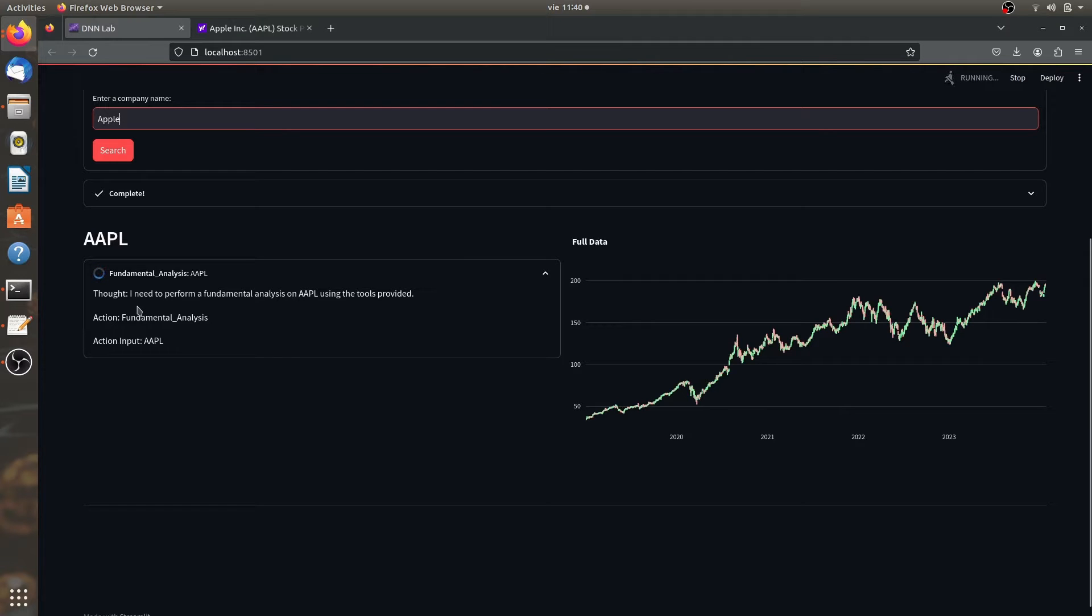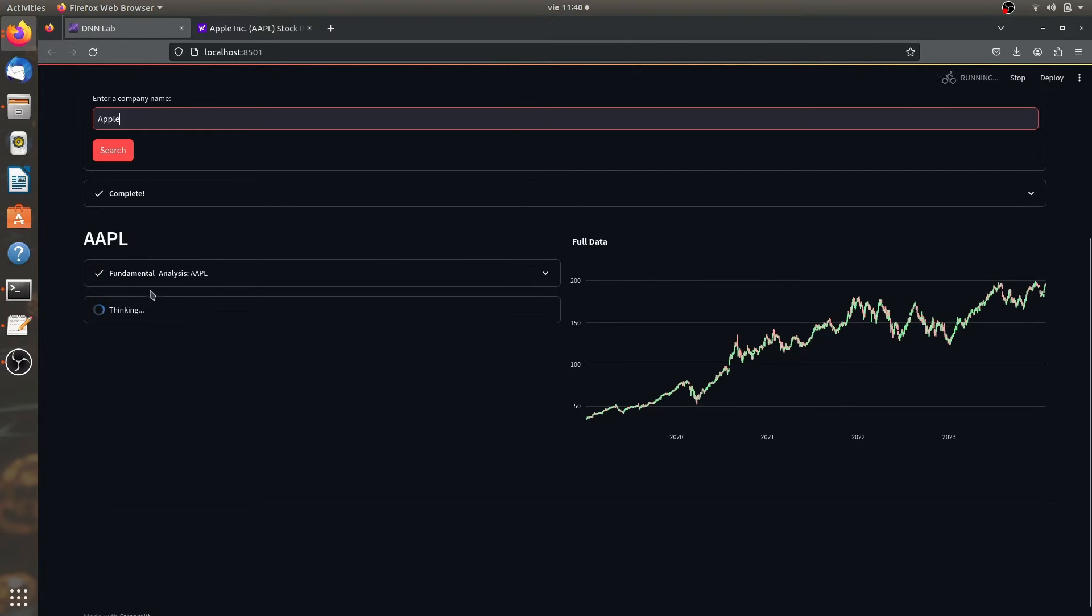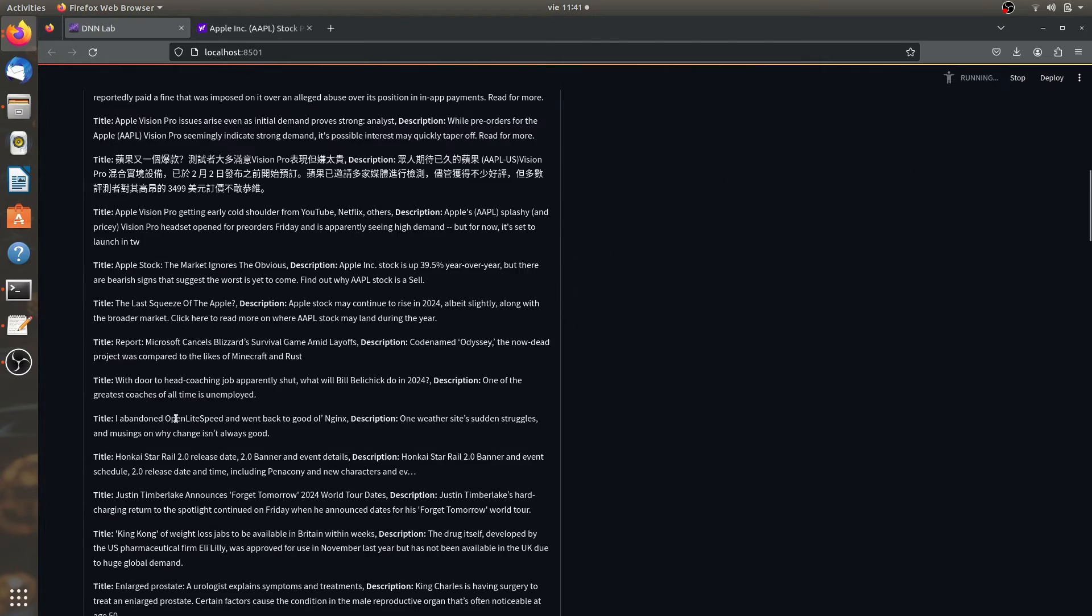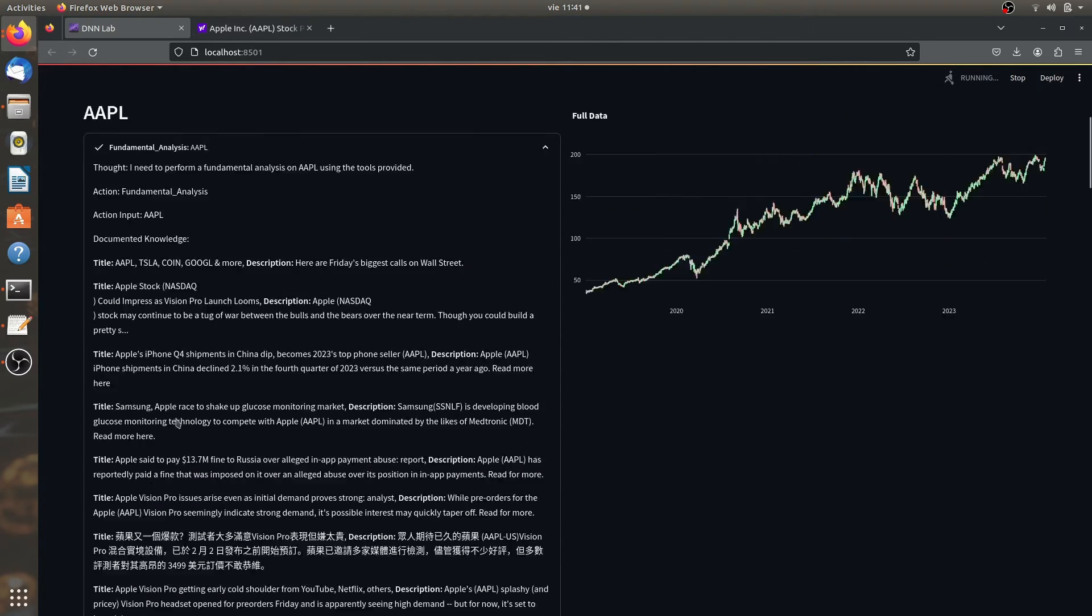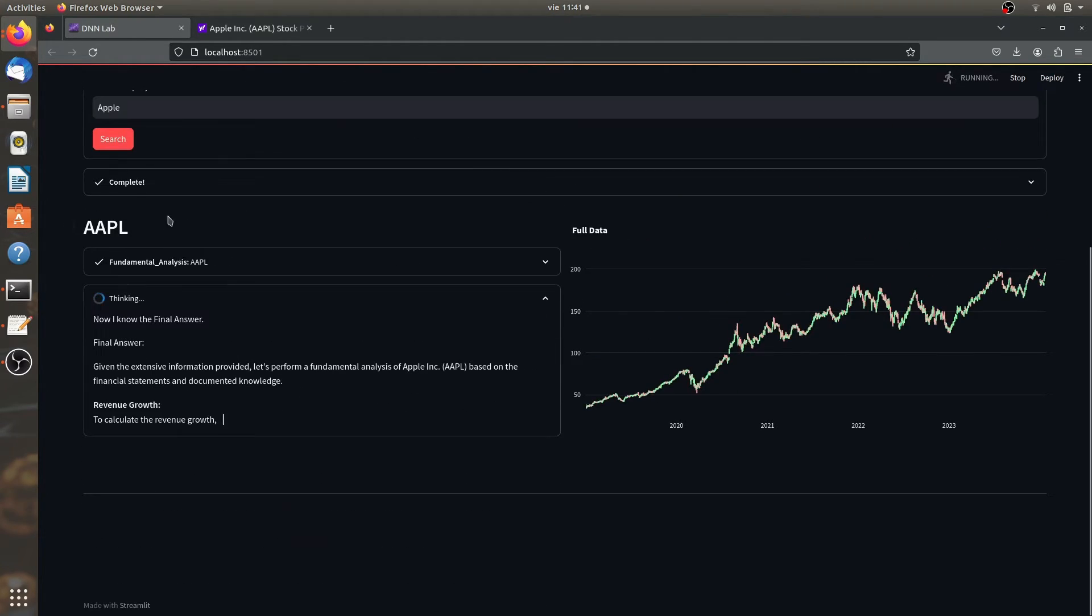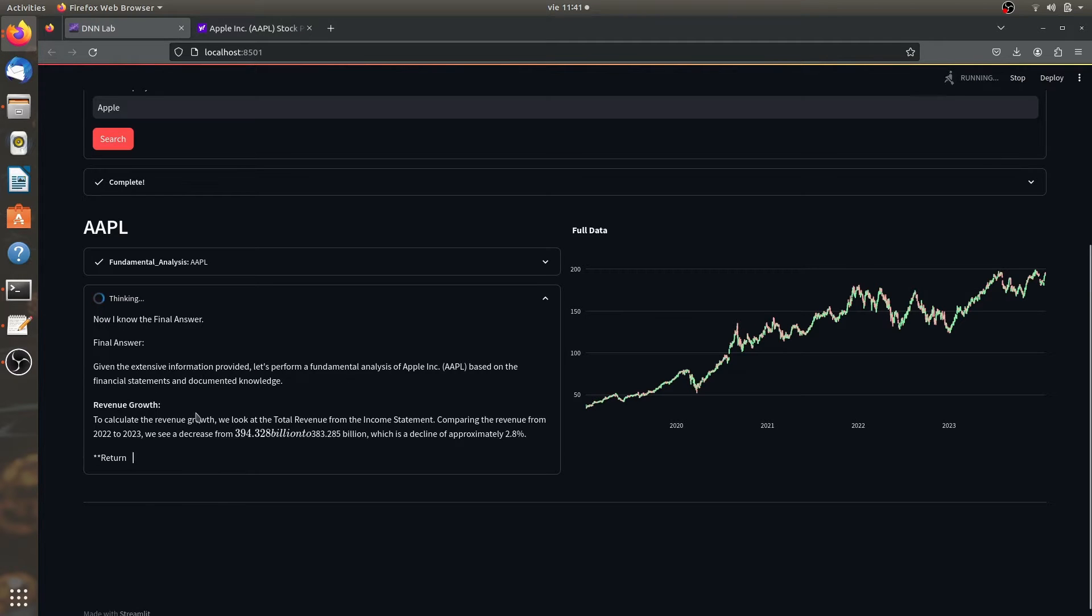And now it is going to get the fundamental data in order to build a fundamental analysis. Here, as you can see, it got all the data we need. And it says, I now finally know the final answer and the final answer.